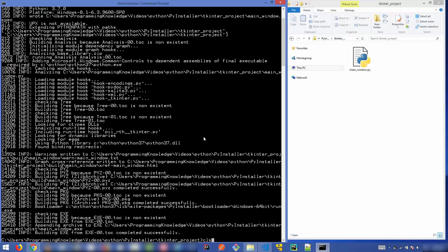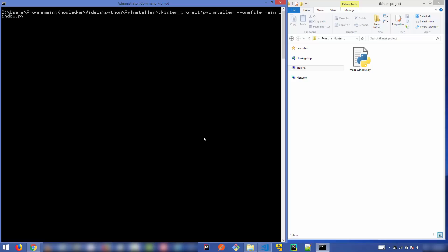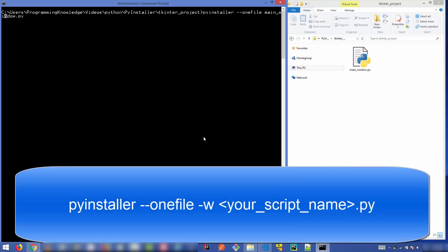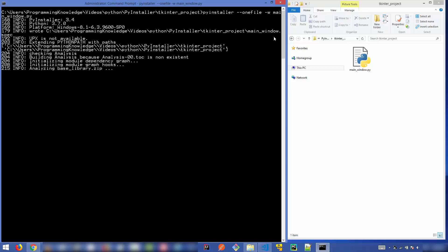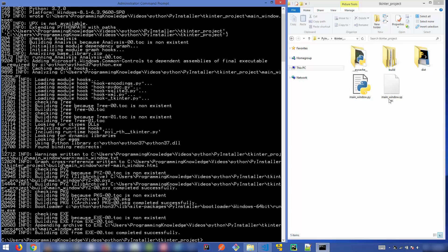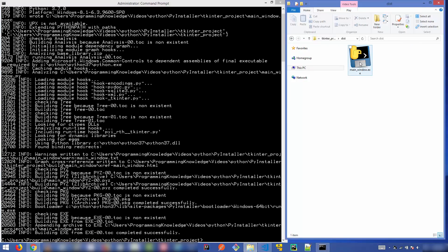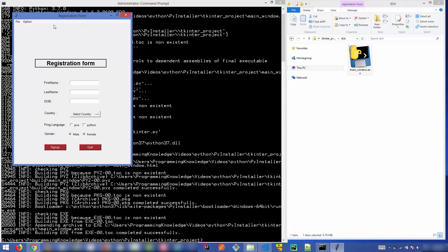In addition to the `--onefile` flag, you need to add the `-w` flag. So the full command is `pyinstaller --onefile -w main_window.py`. Once this command finishes and you run main_window.exe from the dist folder, no terminal will open — only your application window opens. The `-w` flag is for opening your real application without any console output.